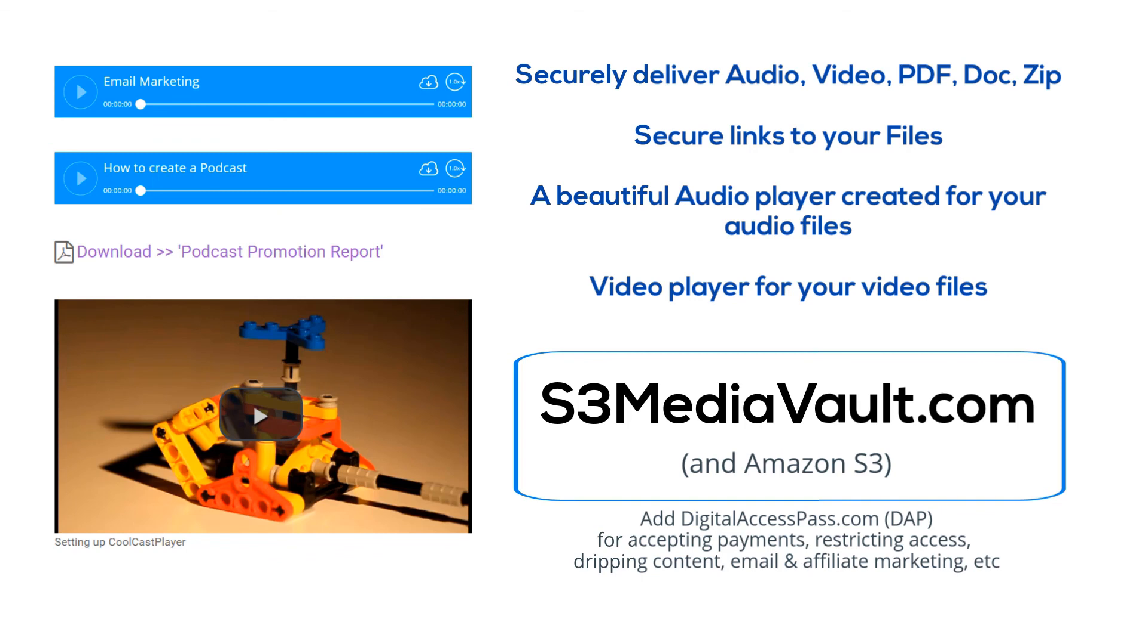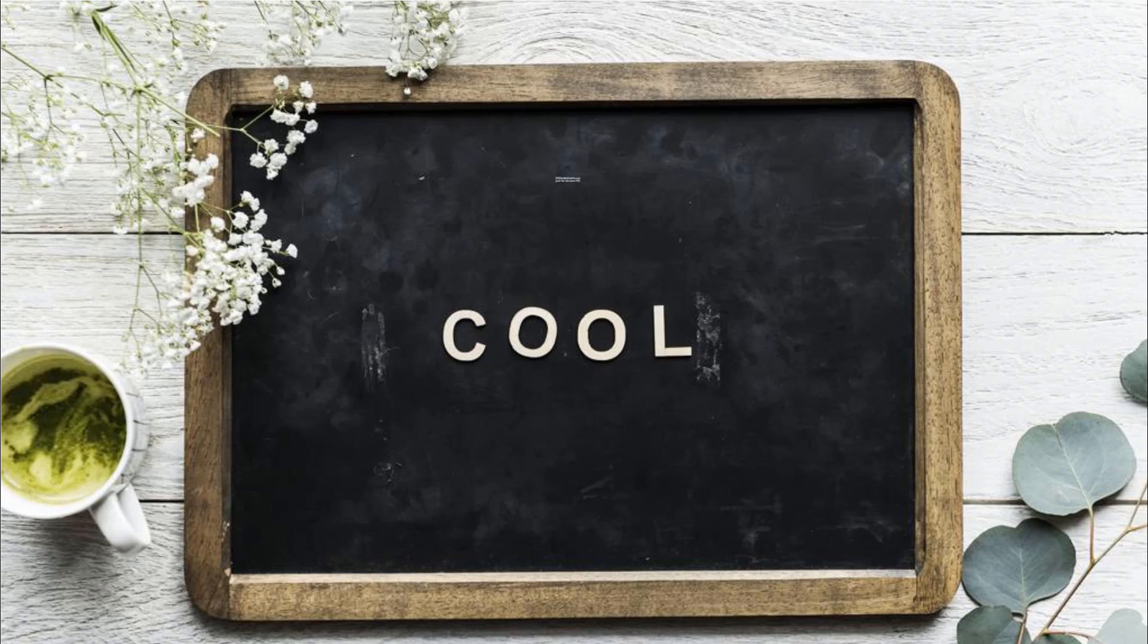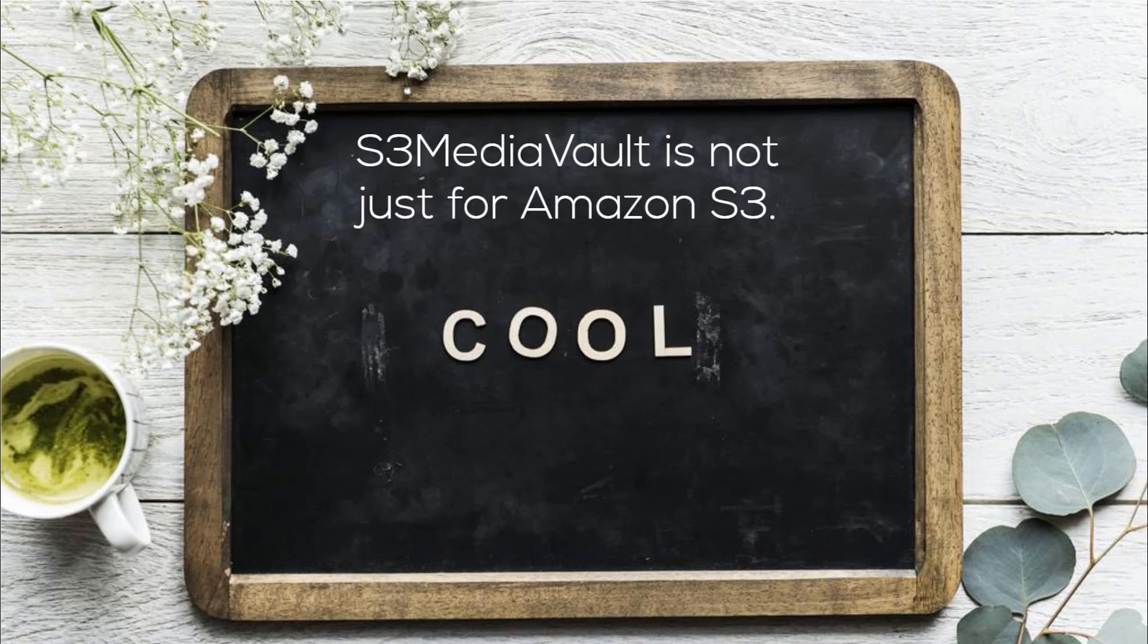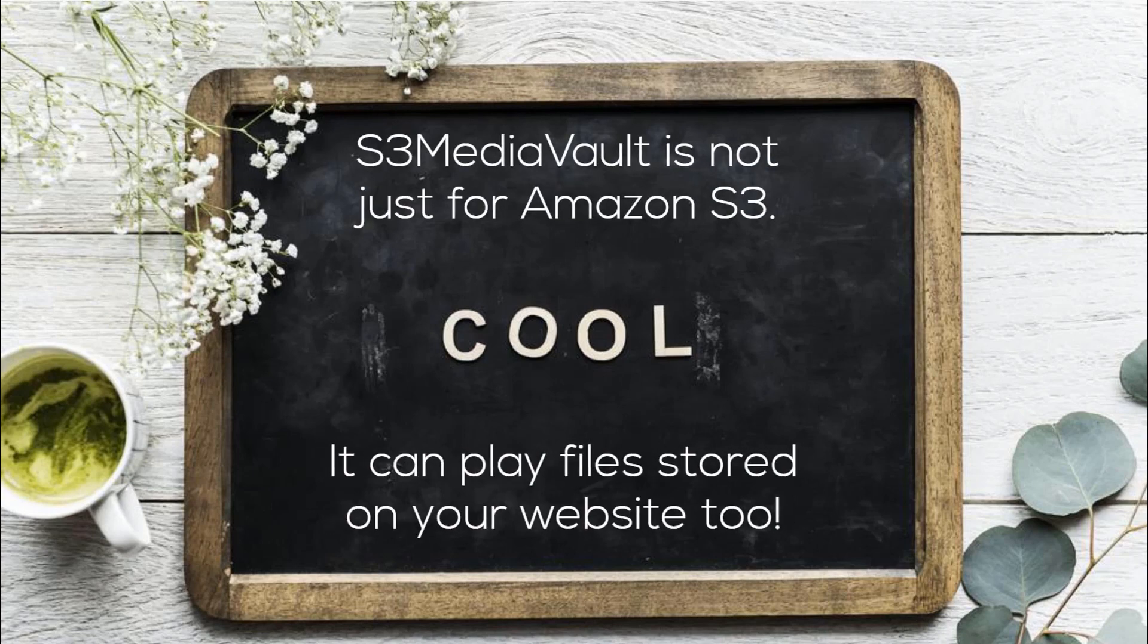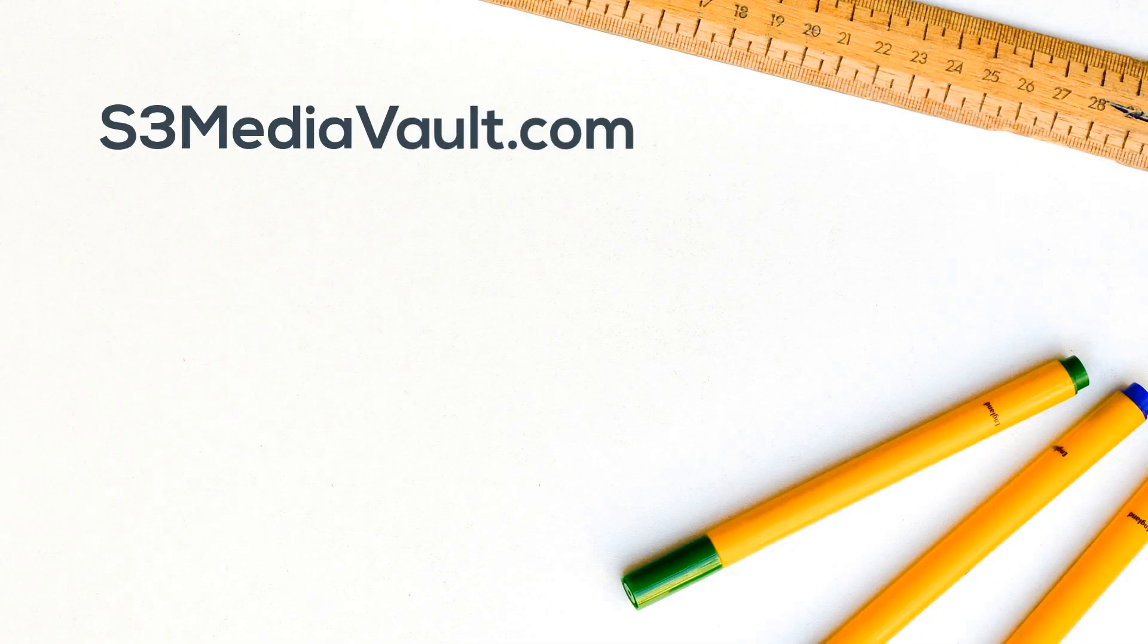S3 Media Vault is not just for Amazon S3. It can also play regular MP3 and MP4 files that are stored on your own website. So if you just need a nice-looking audio or video player for your home page, blog, or landing page and you don't need it to be secure, then you can store the files on your own website or pretty much anywhere online, and S3 Media Vault can create an audio or video player for those files as well.